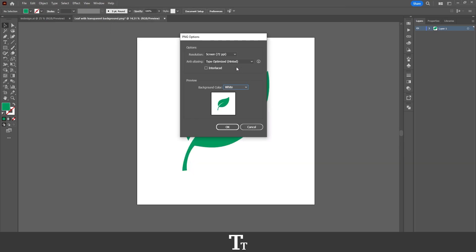This PNG options panel will now show up. In here we have some different options we can choose from. The first thing we have is the resolution.